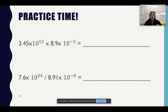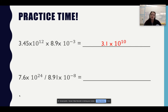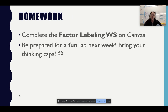Now moving into exponent practice — please do these in your calculator. The first one you should get 3.1 times 10 to the 10th. The second one, 8.5 times 10 to the 31st. For homework, you are going to complete the factor labeling worksheet on Canvas, and I ask that you be prepared for a fun lab next week — that's our first week when we are 100% back in person with my freshmen. I cannot wait to see you. Have a wonderful day, and if you have any questions, please let me know. Bye.